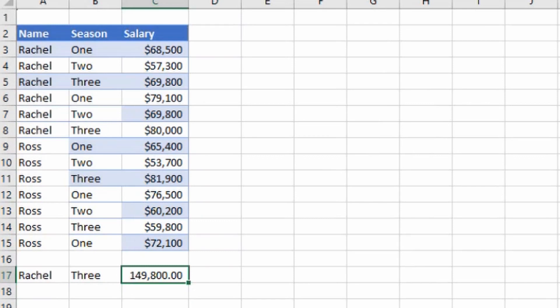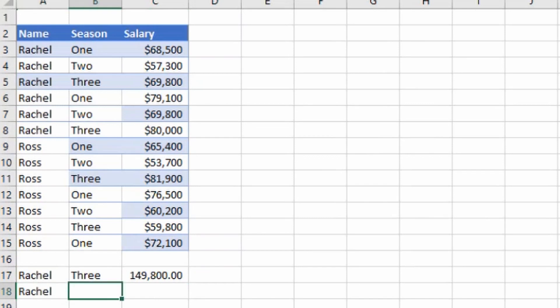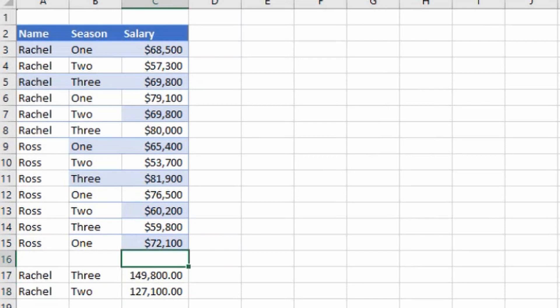Let's suppose I want to get the value for season two. What I'll do is just drag this formula and you can see in season two we have paid total 127,100 to her.